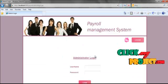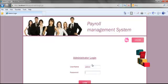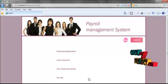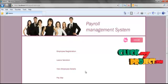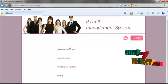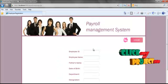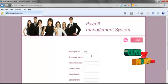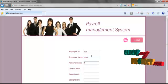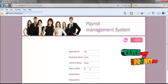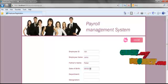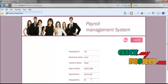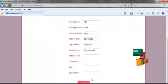The administrator will log in using the username as admin and the password as admin123, then click the login button. The username and password are validated and the admin is redirected to the navigation page. The admin is now going to register new employees. He has to specify the ID for the new employee — here, the ID is 101 and the name is John. He then specifies the father's name, date of birth, and department, and assigns a designation to the employee.